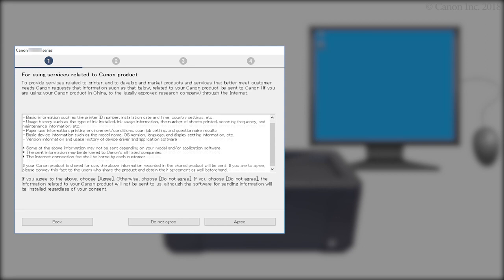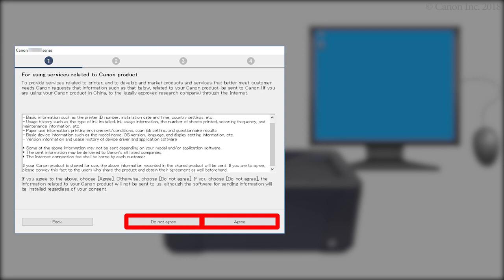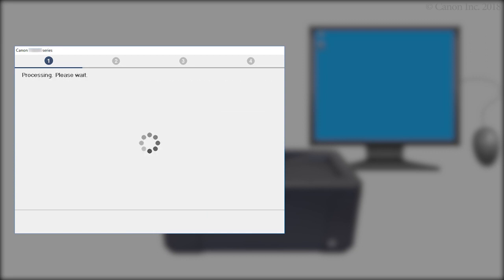On the Services Related to Canon Product screen, click Do Not Agree or Agree. The printer can be used regardless of your selection.